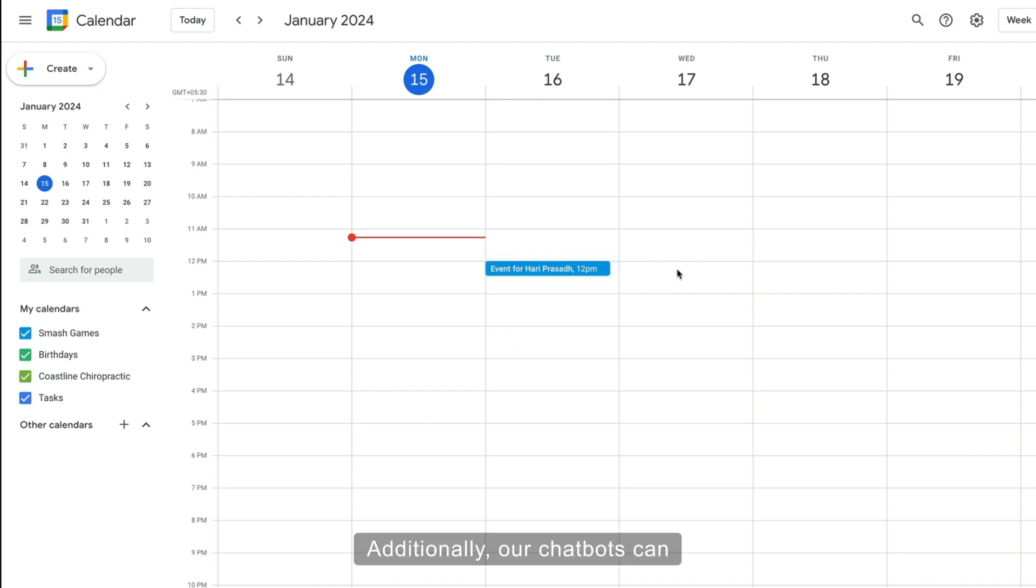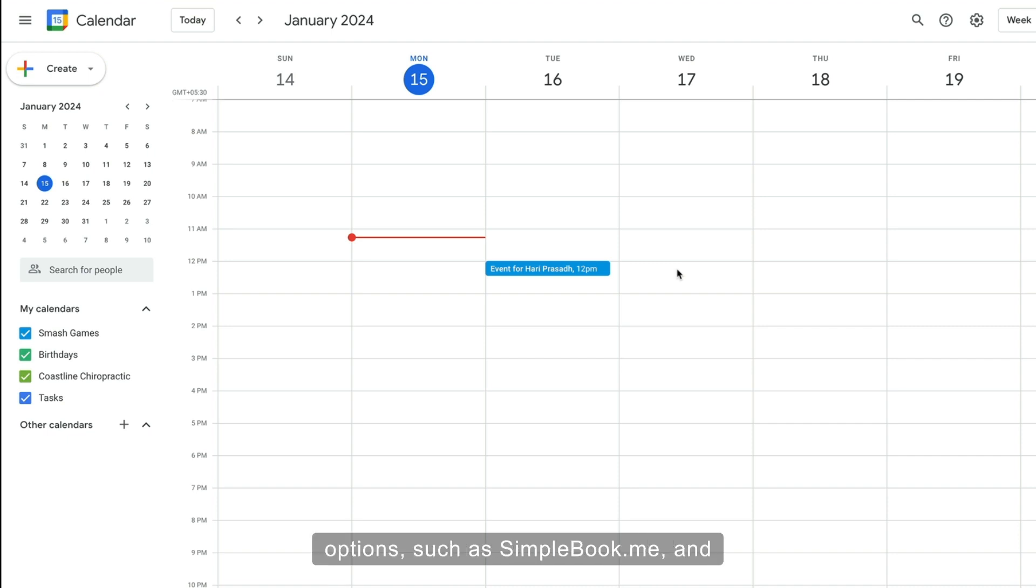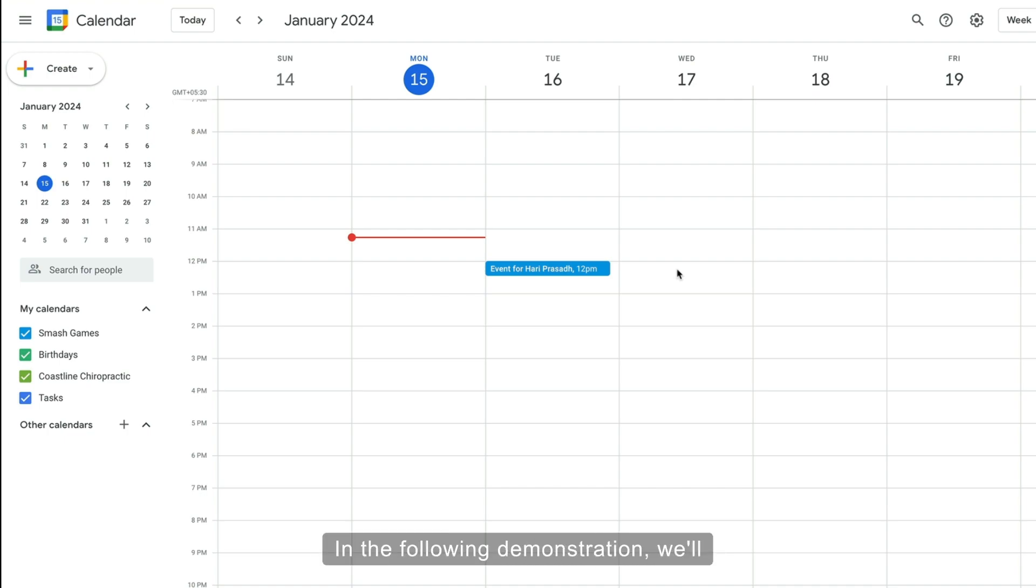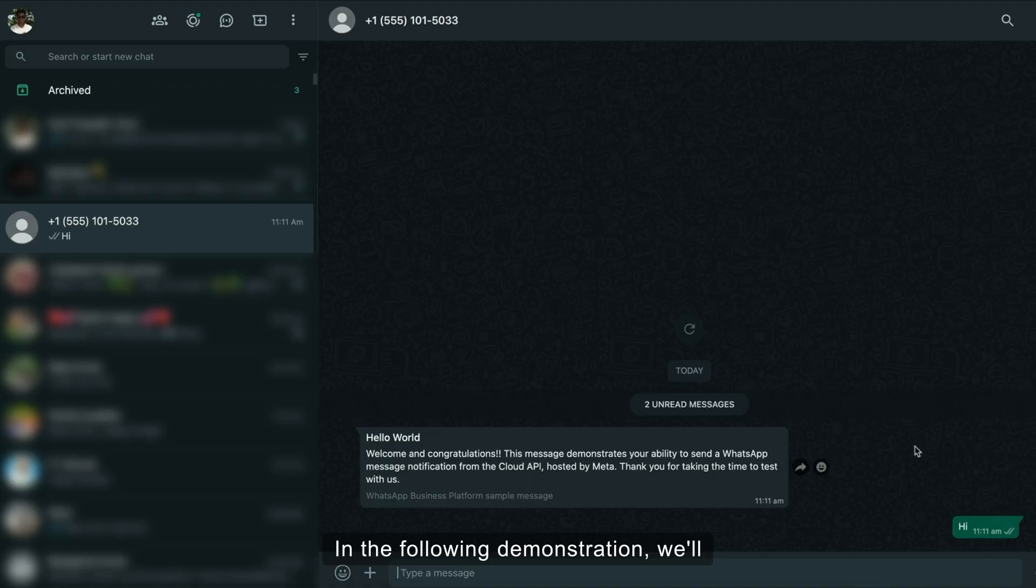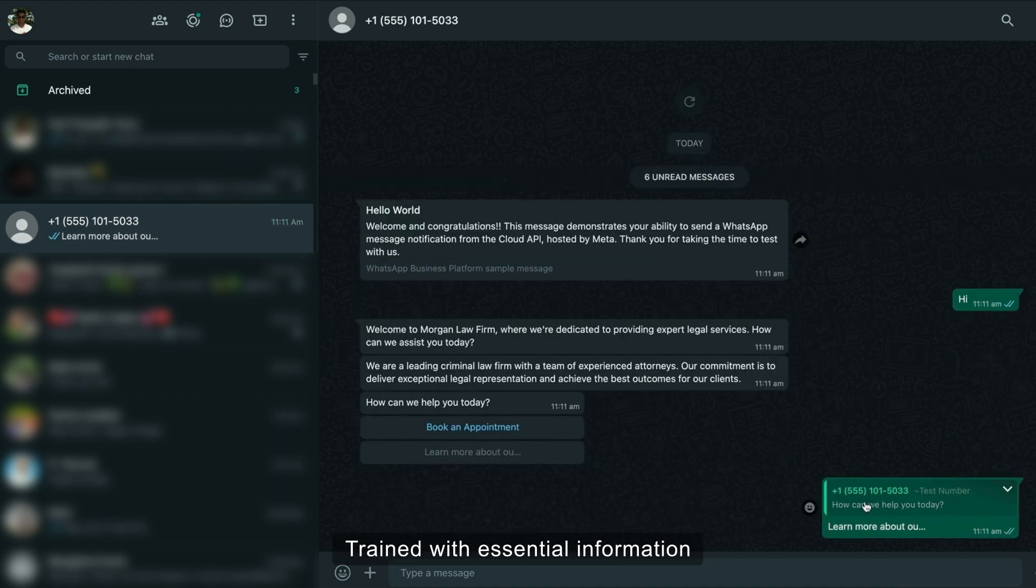Additionally, our chatbots can integrate with various enterprise appointment management software options such as Simplebook.me and many others. In the following demonstration, we'll showcase the AI capabilities of our chatbot trained with essential information about your business.